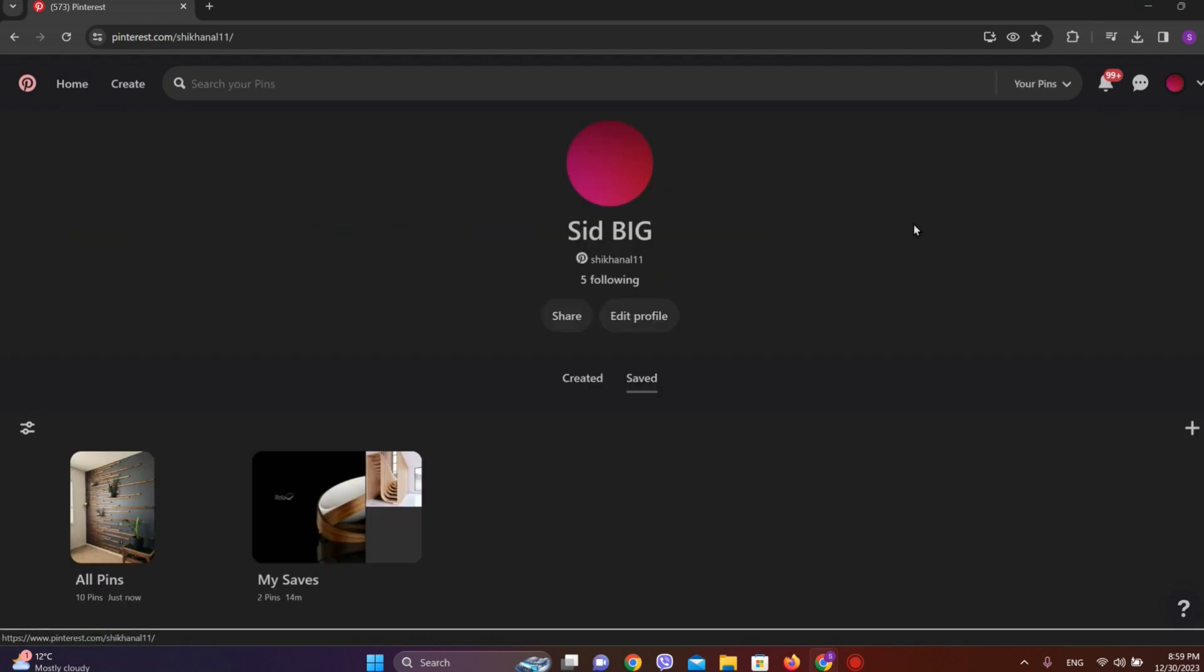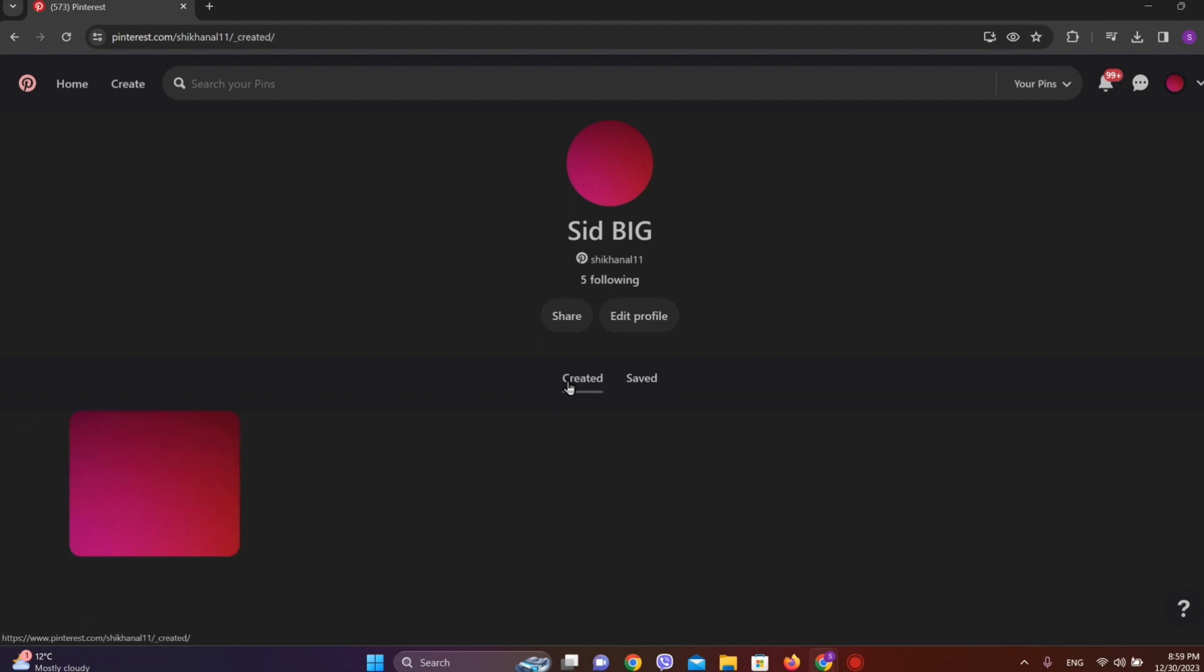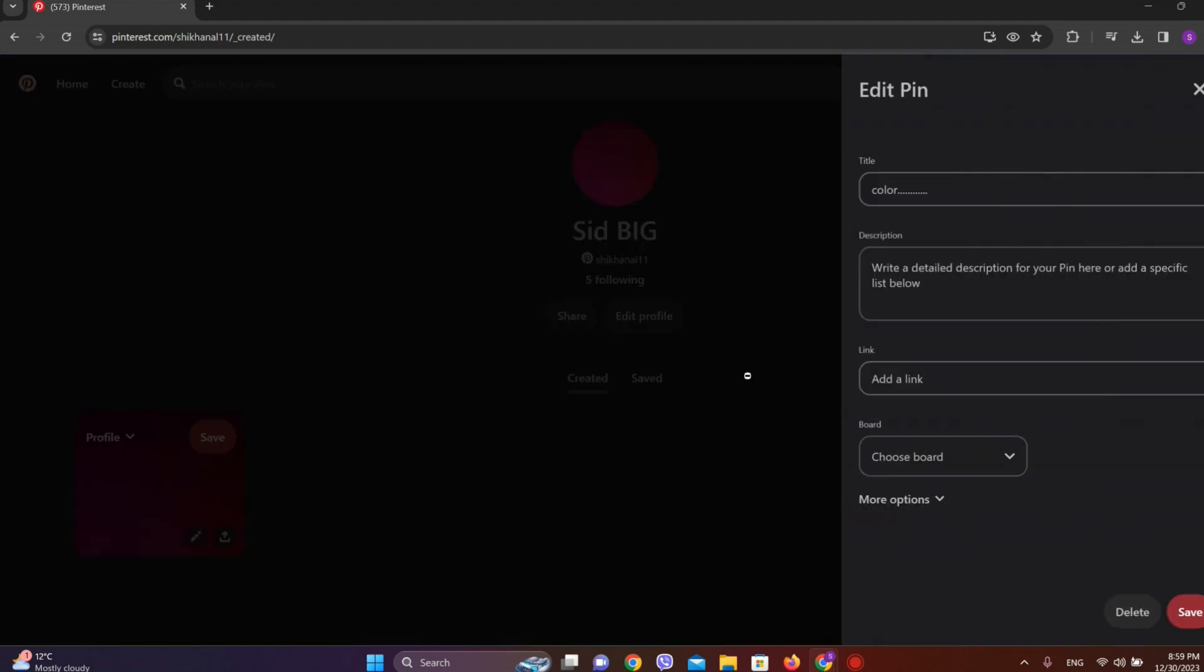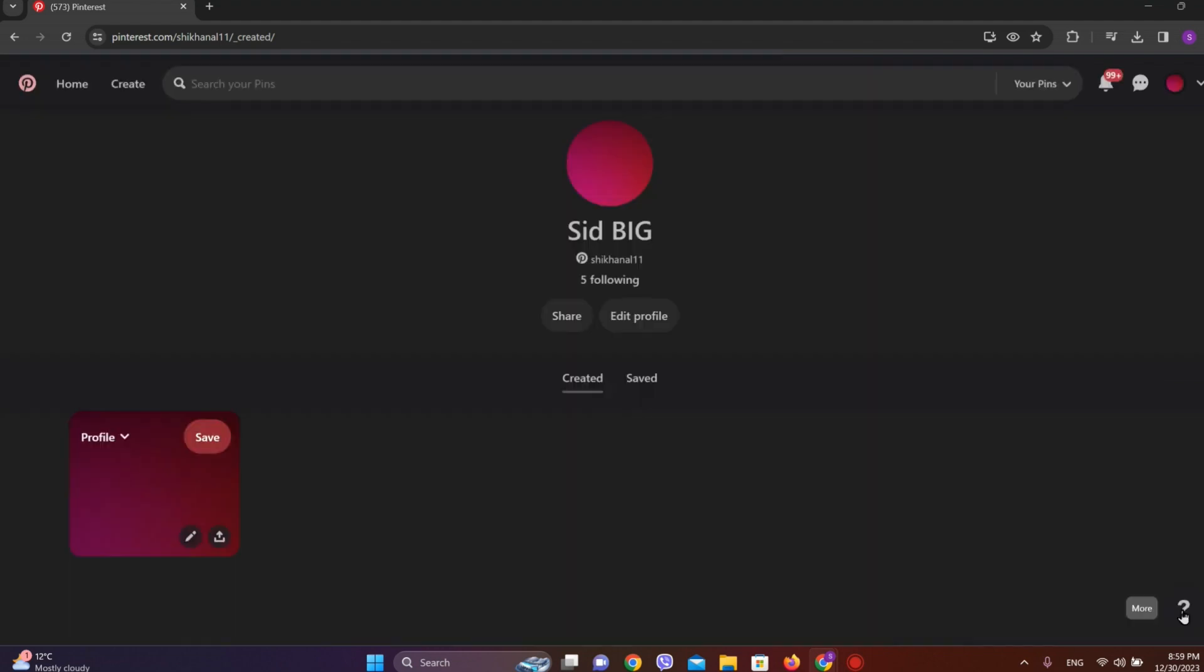Under Created, you'll be able to find all the posts you have done. Now let's click on this Edit button, and in the description, we can add any hashtag we want. Once you're done, simply click on Save in the bottom right corner.